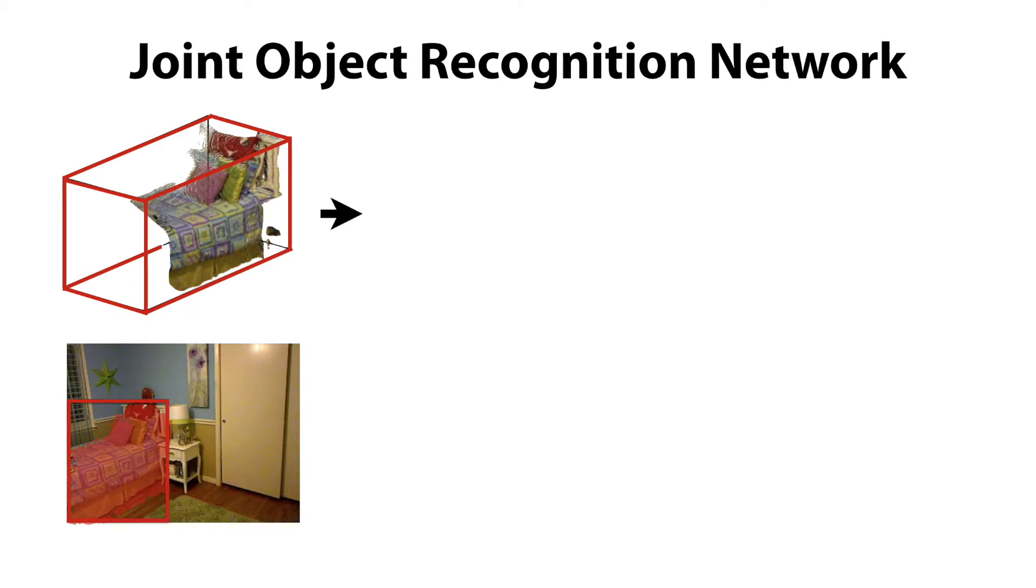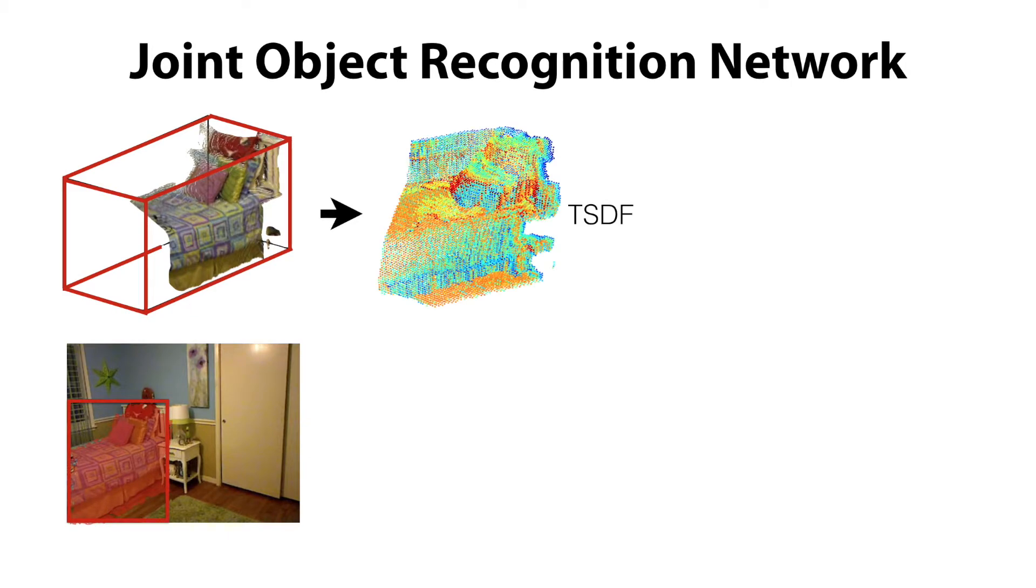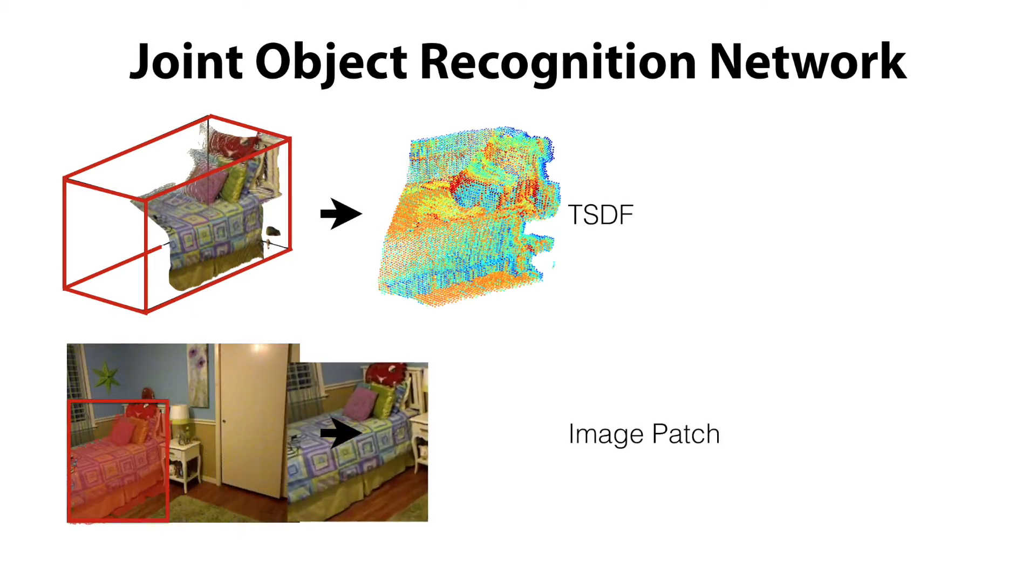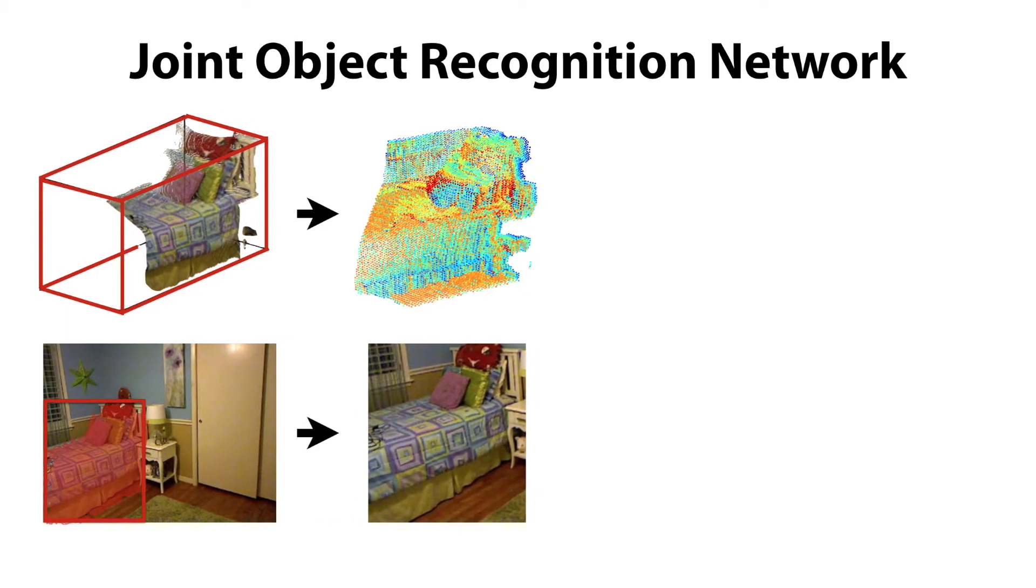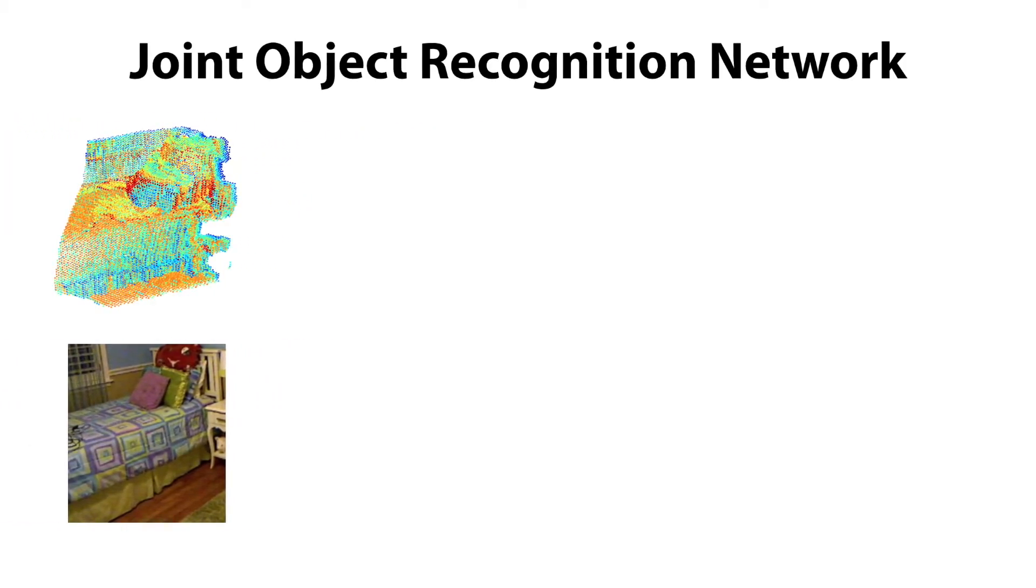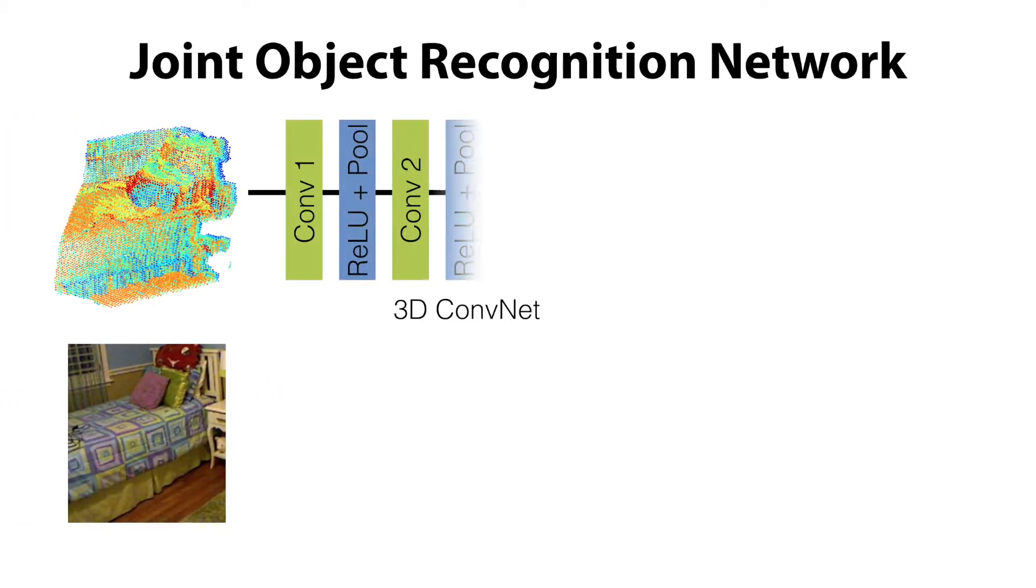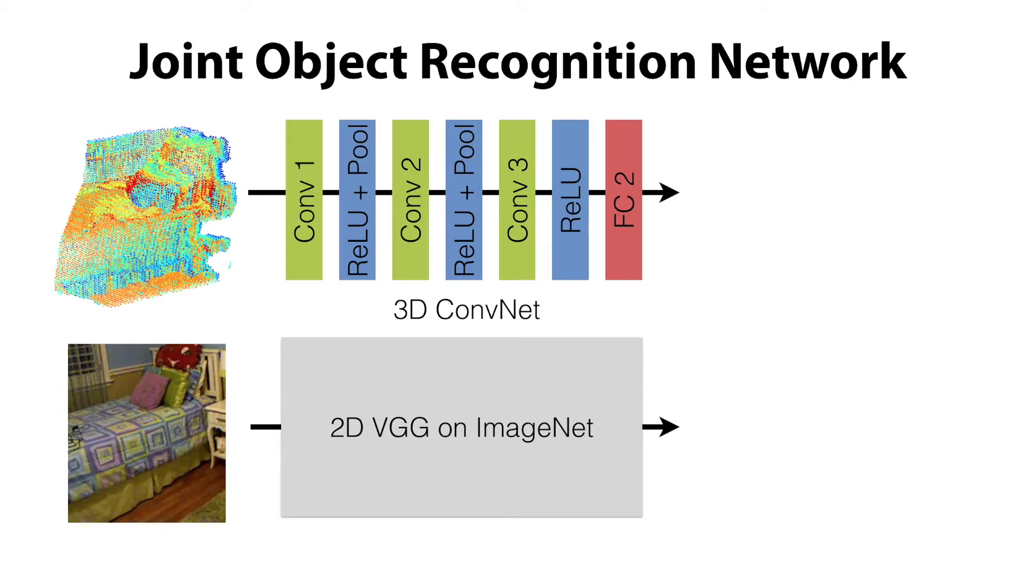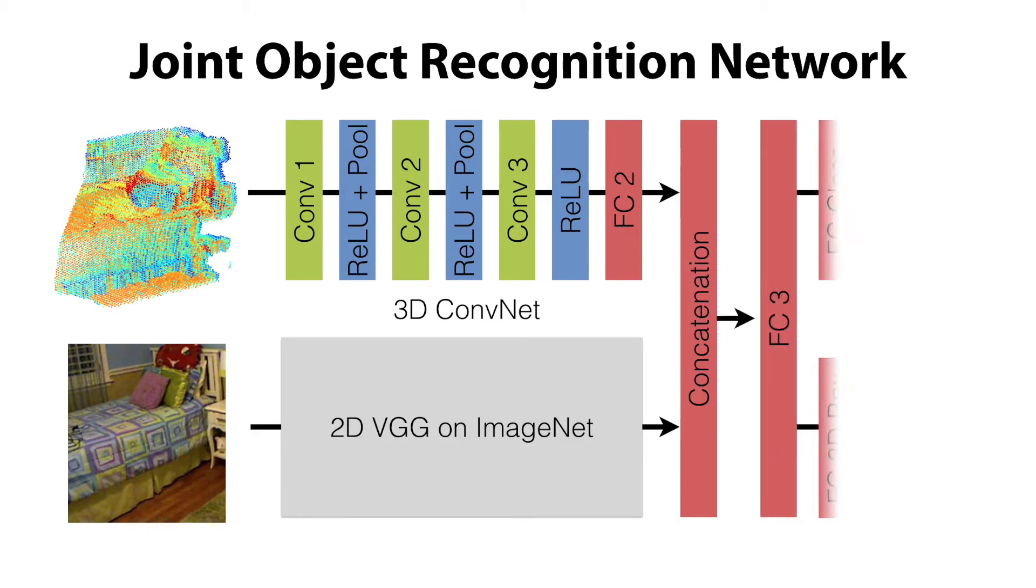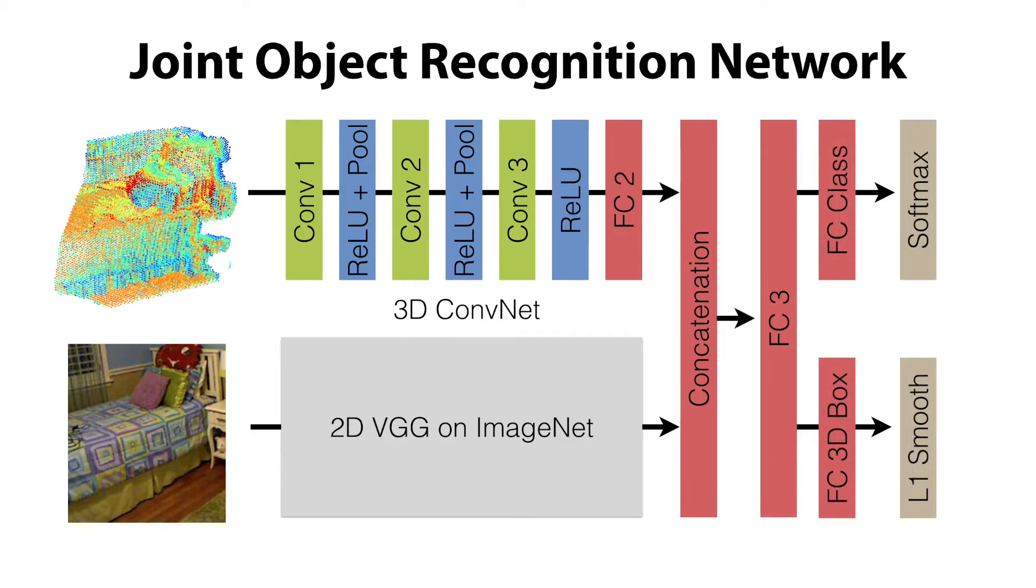We use the truncated signed distance function to encode the 3D geometry, and a 2D image patch to encode color information. The TSDF volume is then fed into a 3D ConvNet, while the image is fed into a 2D VGG net pre-trained on ImageNet. The features from both 3D and 2D ConvNets are then concatenated, and fed into several fully connected layers to predict object labels and 3D bounding boxes.